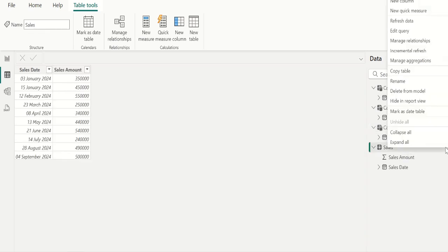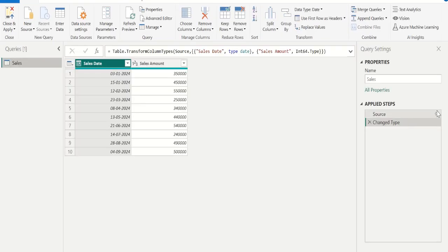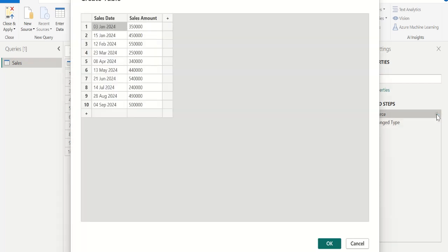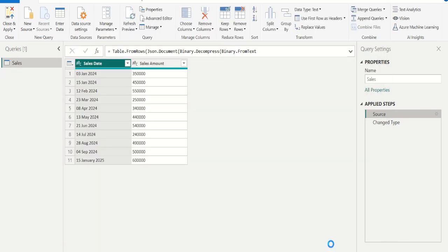Select the three-dot more options, go to Edit Query. In the Power Query Editor, choose Source and let's add one more data row — enter 15th January 2025 with a sales amount of 6 lakhs — and click OK. Then close and apply.